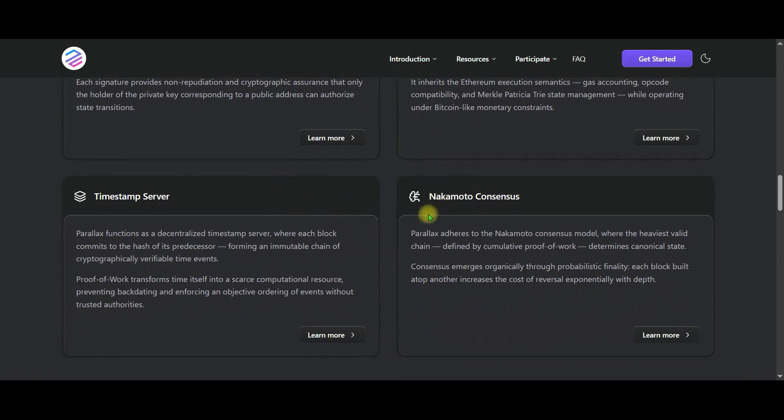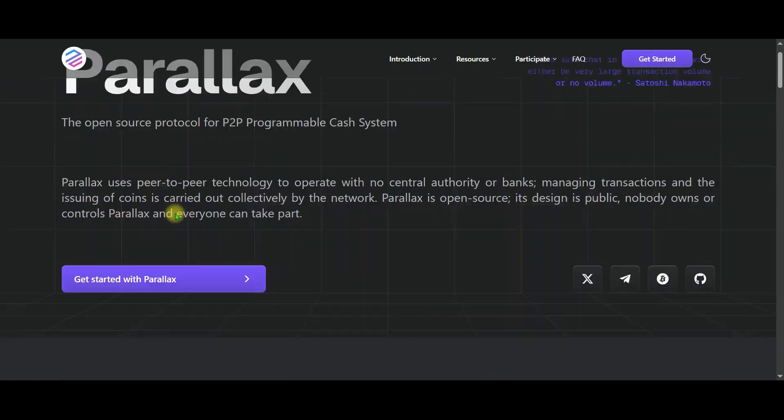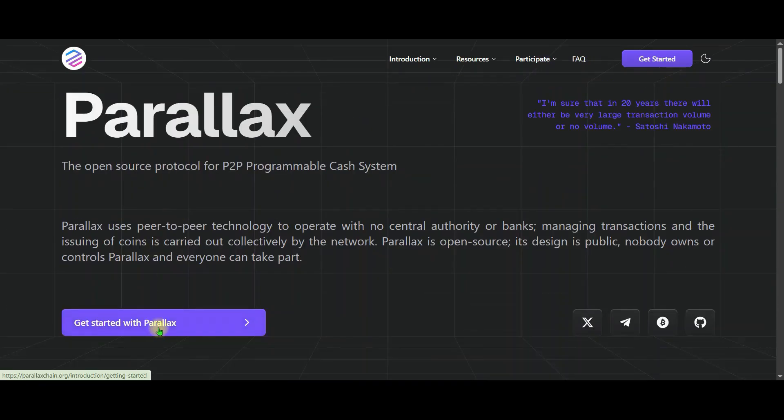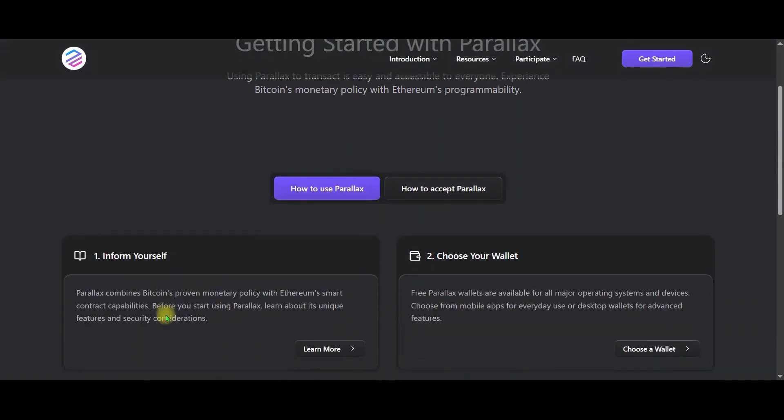Now friends, let's start using Perilex together. When starting with Perilex, making transactions is easy and accessible for everyone. It combines Bitcoin's monetary policy with Ethereum's programmability. There are four stages here.